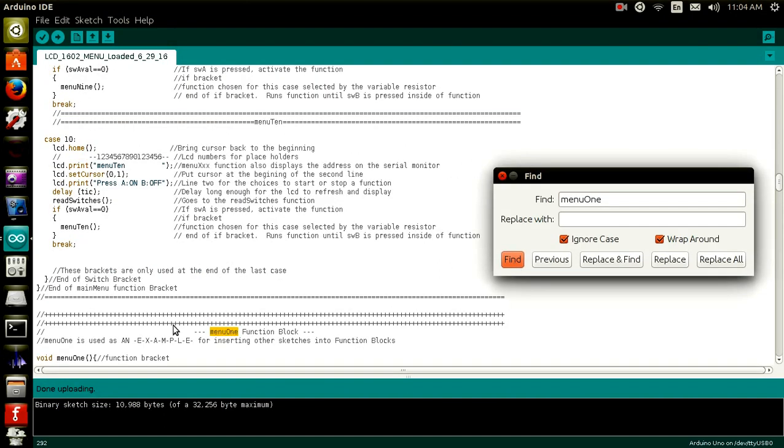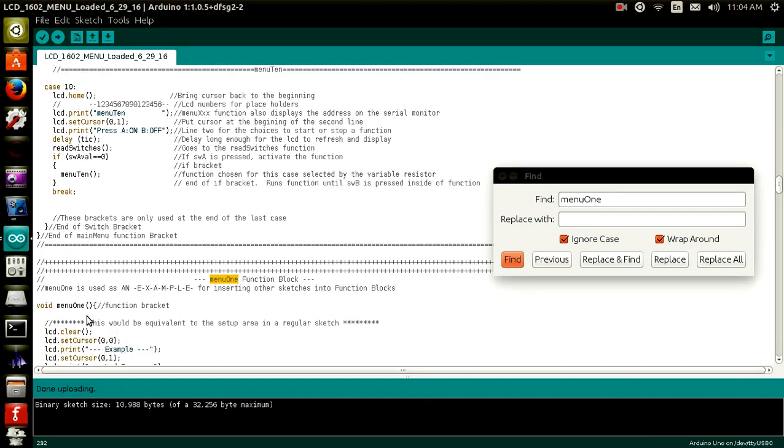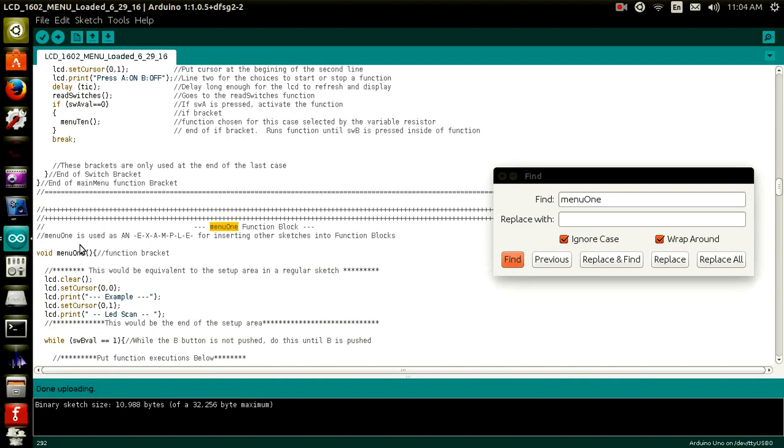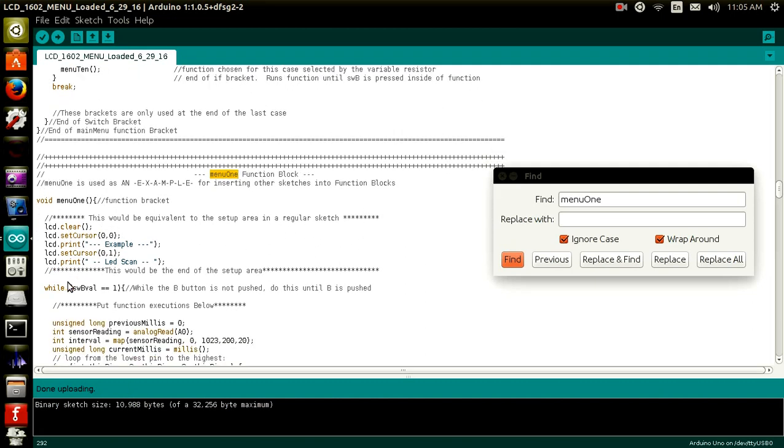And this right here is actually the function for it. If you look right here, this is the function. this would be the equivalent to the setup area of the regular sketch. you can see I put a few extra things in there. And this would be the end of your setup. Right here between the menu and the wall state. After the wall state, you can put your functions here.